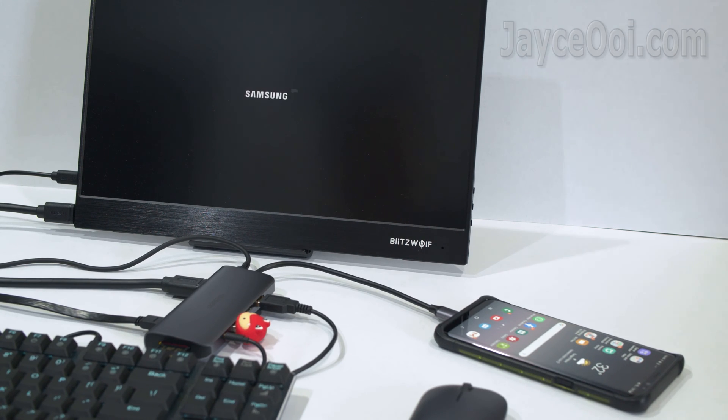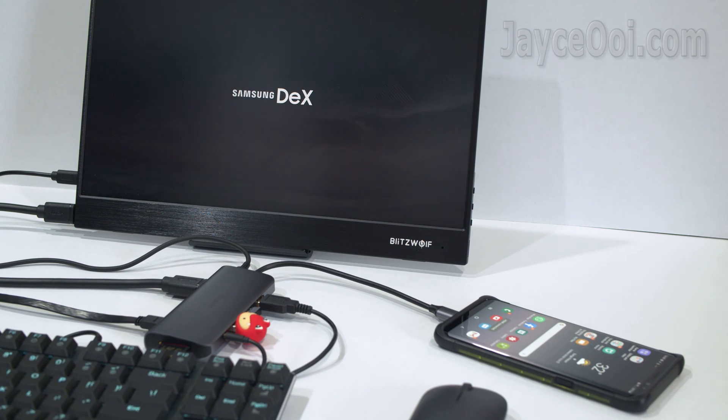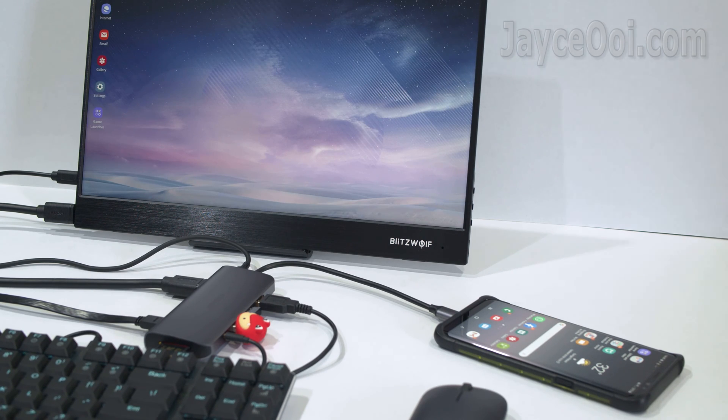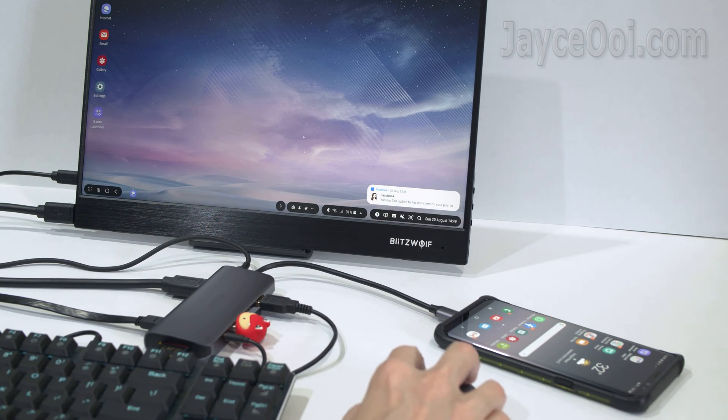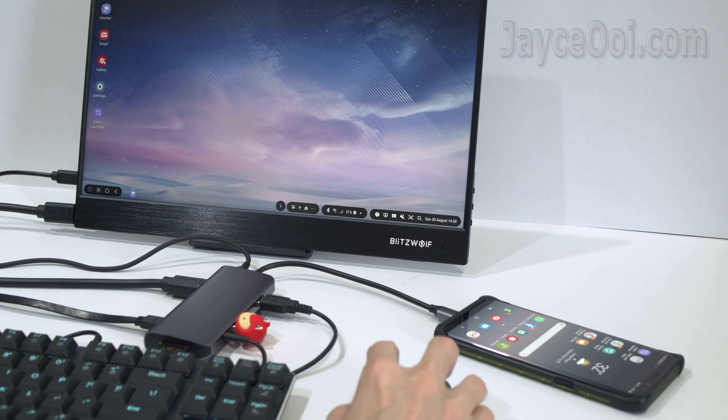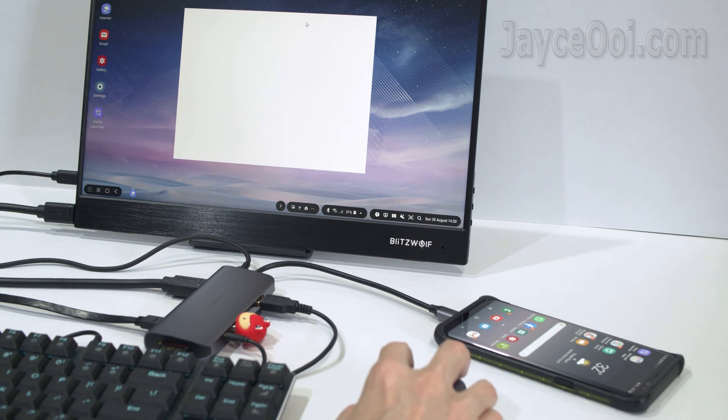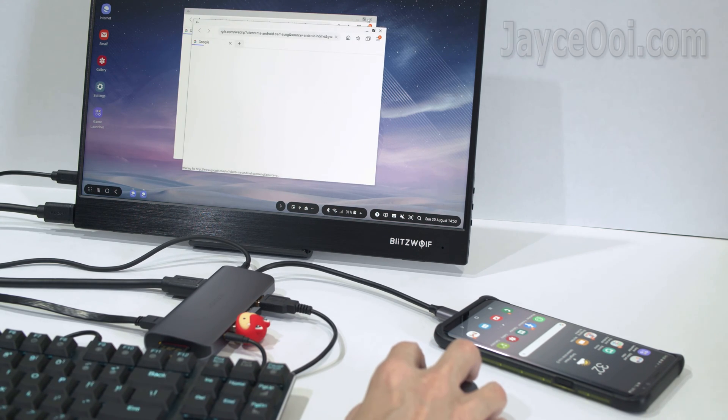Do get yours with the link below. Yes, Samsung DeX is supported out of the box. As long as your devices support full-feature USB-C, you can use this hub.